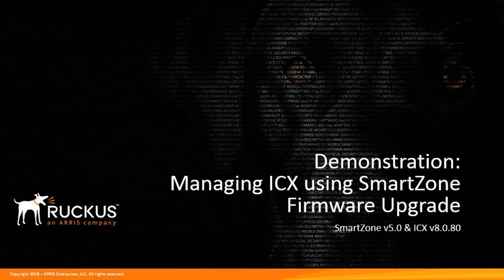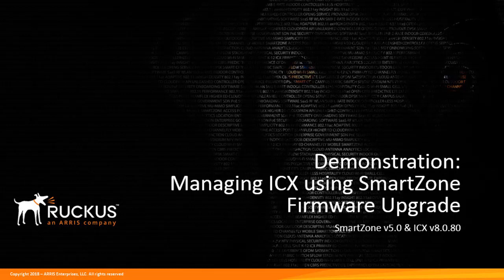Welcome to the demonstration series on managing Ruckus ICX devices using the SmartZone for SmartZone Release 5.0 and ICX firmware version 8.8.0.